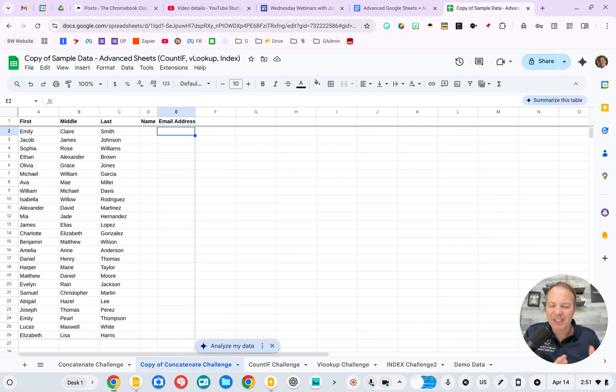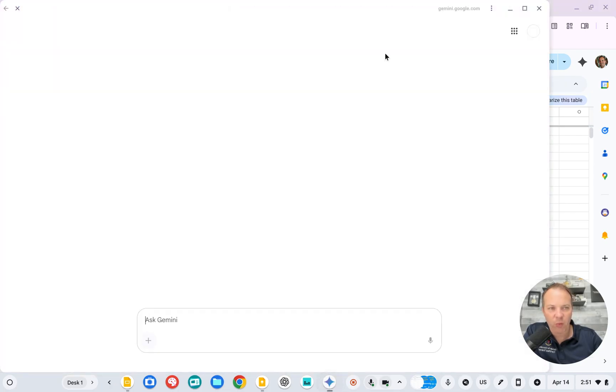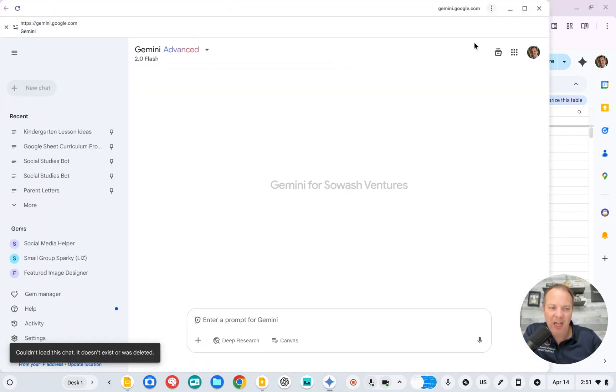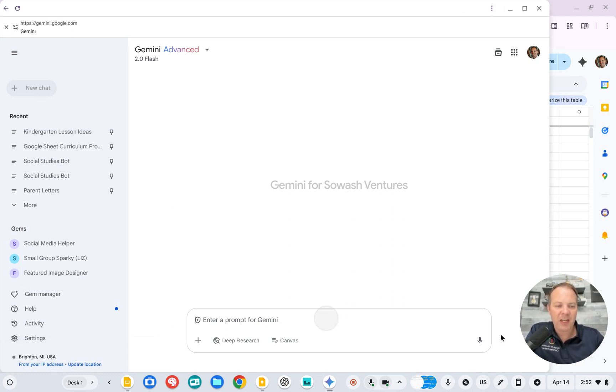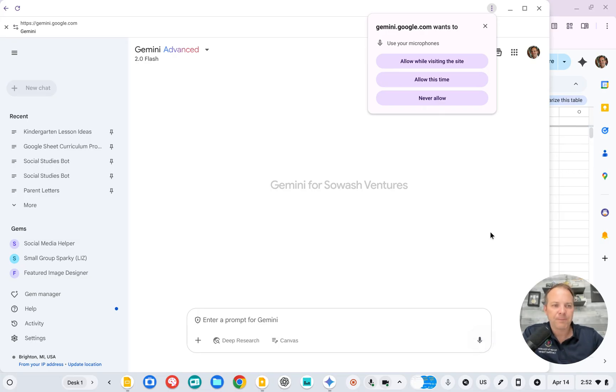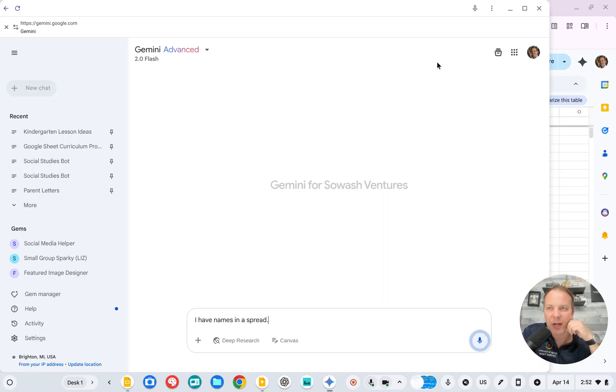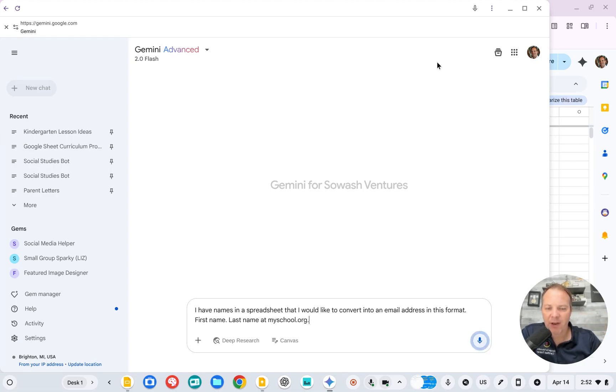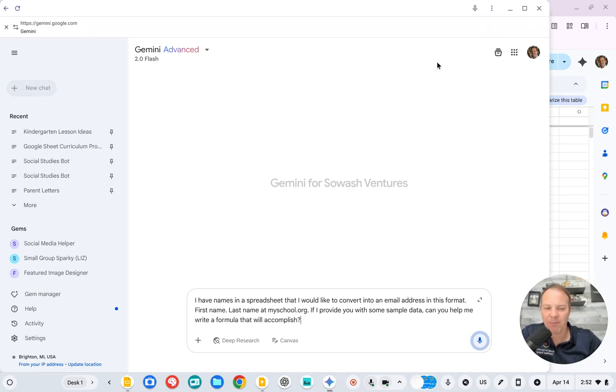I don't know exactly what formula to use, so I'll open up my favorite AI tool. You can use whatever you prefer. I'm going to use Gemini, you can use ChatGPT, you can use Claude, it really doesn't matter. And I'll say something along these lines. I have names in a spreadsheet that I would like to convert into an email address in this format, firstname.lastname at myschool.org. If I provide you with some sample data, can you help me write a formula that will accomplish this.